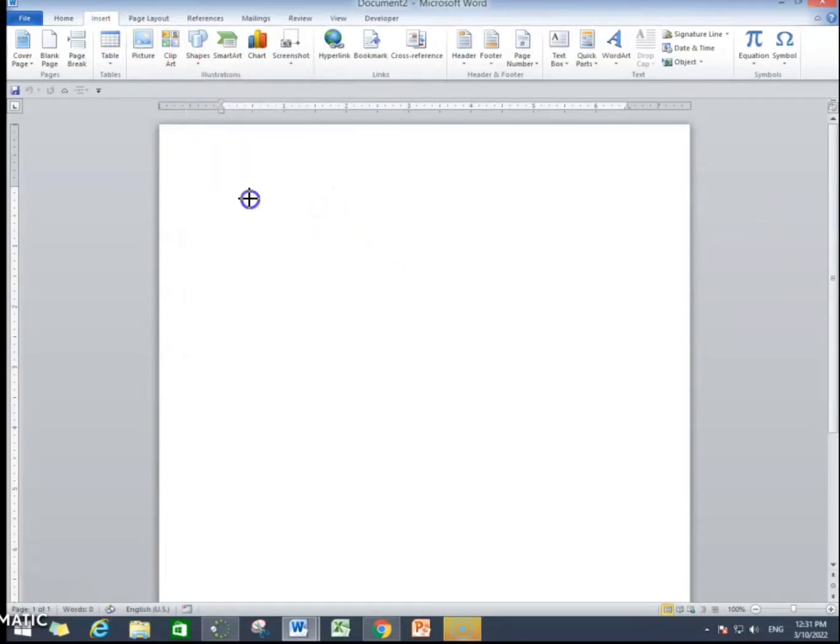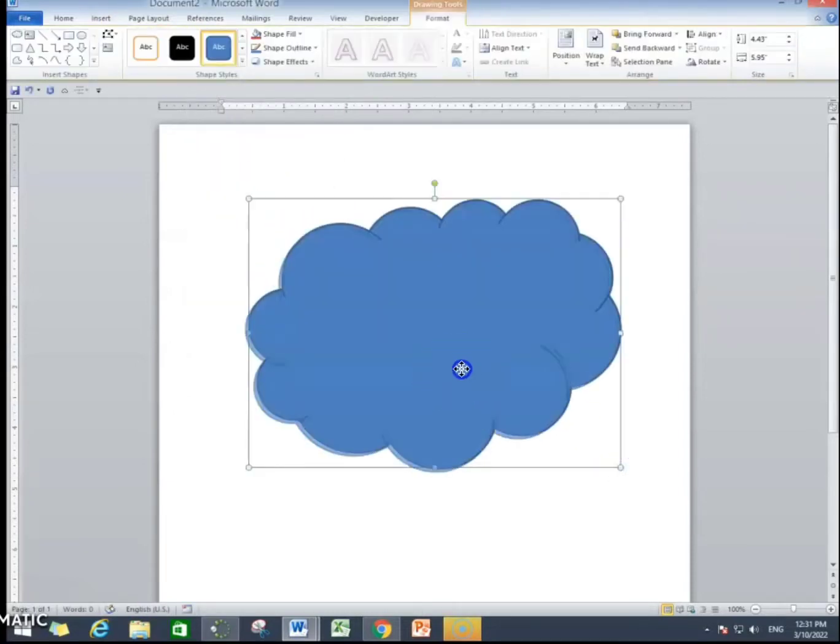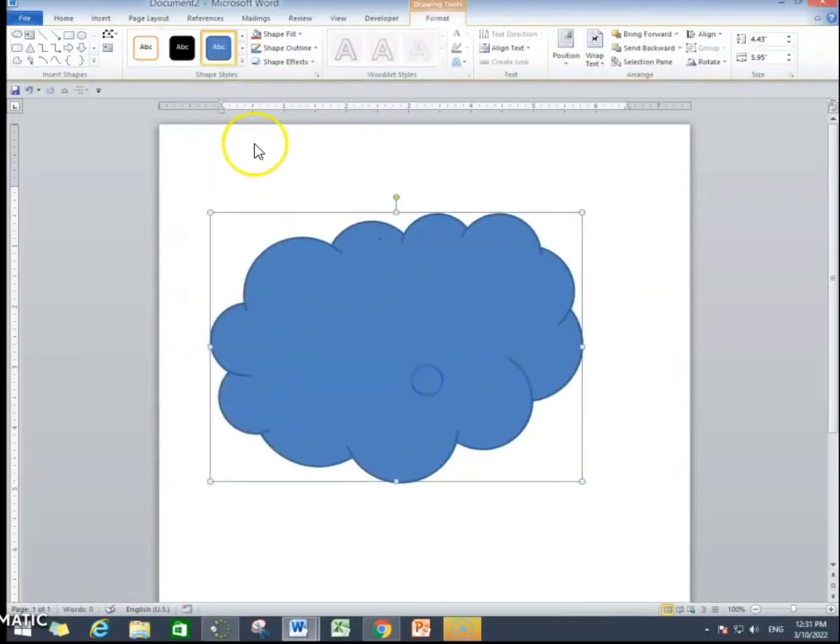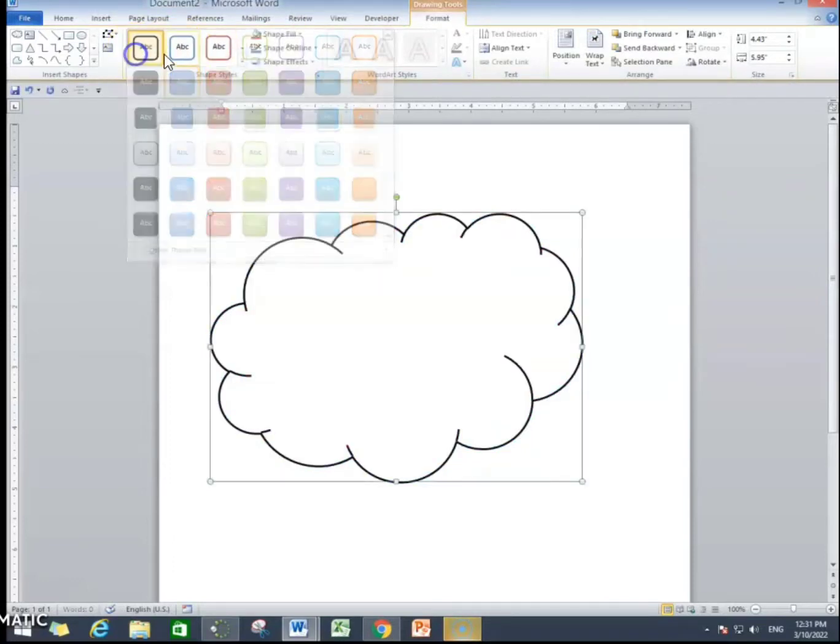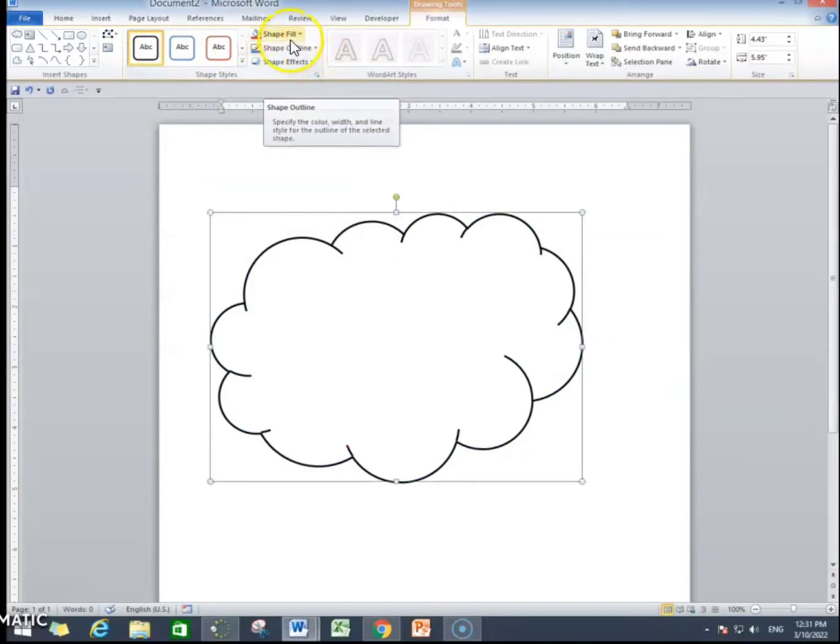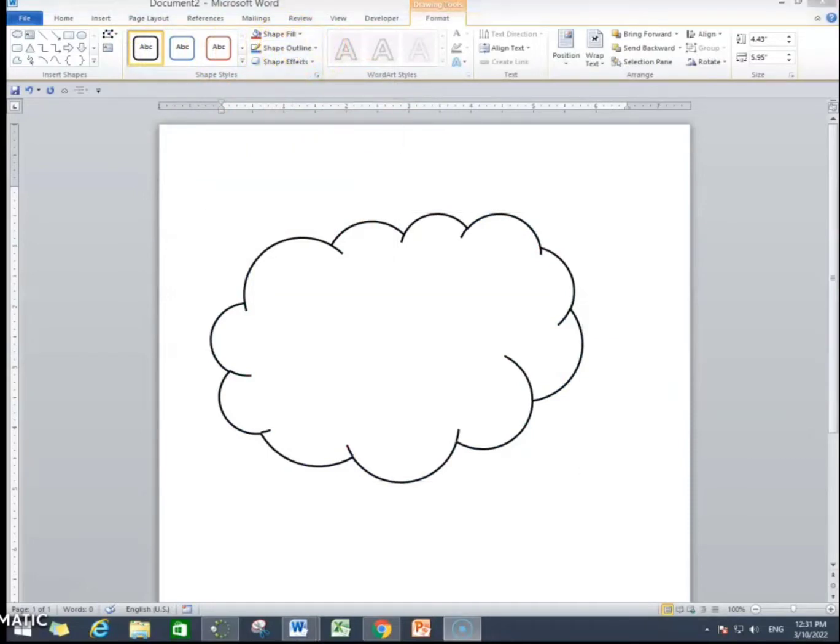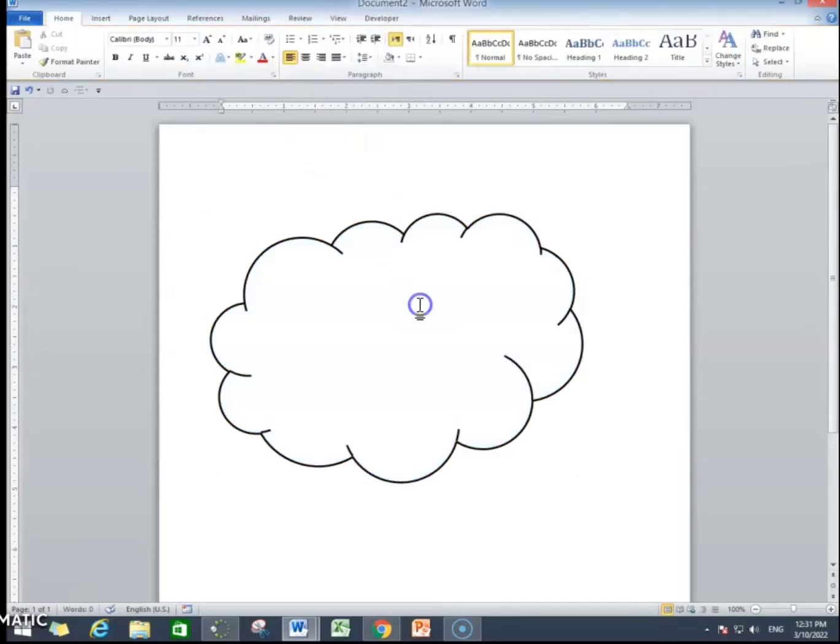Then I will draw a shape and then I will choose shape styles. Now, we can select any style. You can go to shape outline and change outline and in shape fill, you can fill any color or you can click on no fill option.